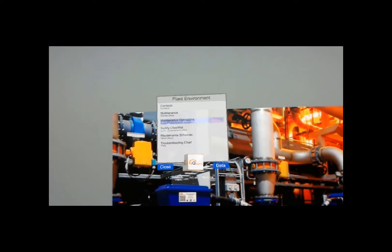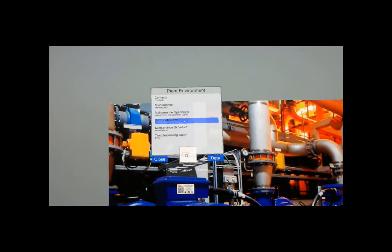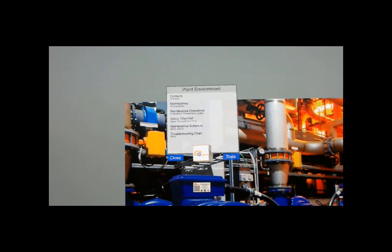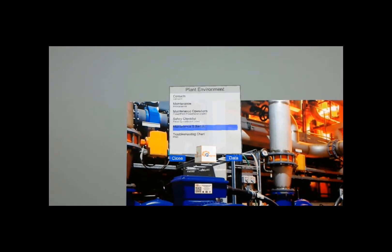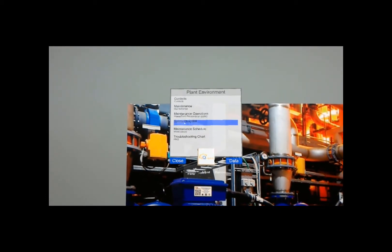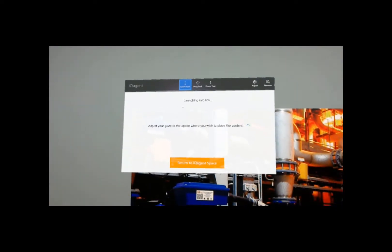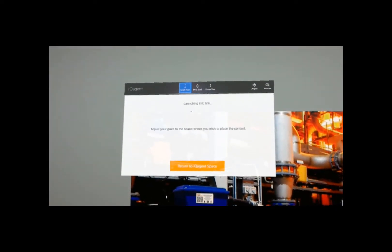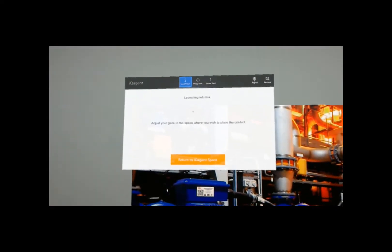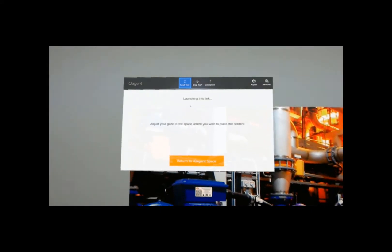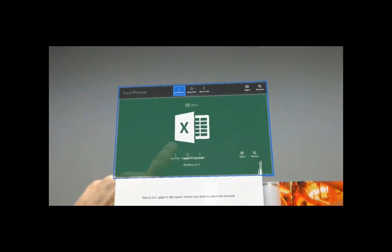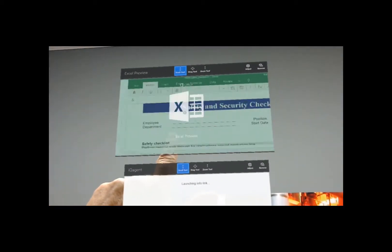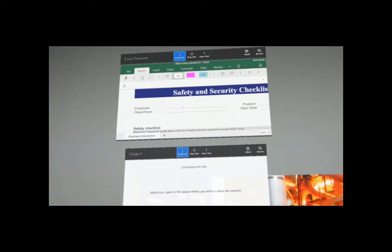This is our info view. The POIs are looking a lot more like the other clients we have for IQ Agent, like on iOS or regular Windows 10. I can just open one of these — here's my safety checklist. I'm just going to say select. And we're going to go out into the 2D world. We've used the free viewers that Microsoft has, so this is an Excel preview. I'm just going to put it on the wall right above it, and it's going to open up that document.